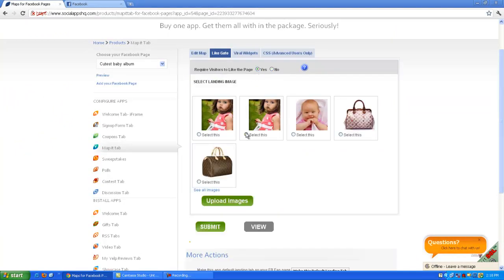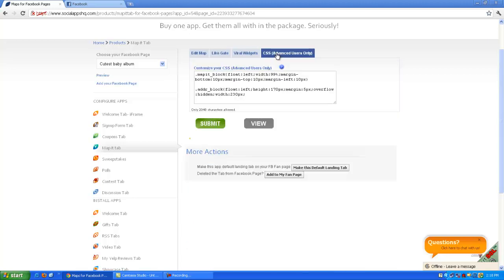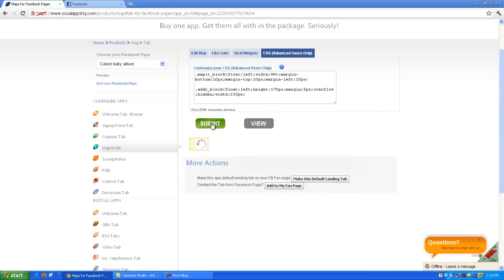Now click on the Like It button. You can select already uploaded images for non-fans to like your page. Now submit the changes.